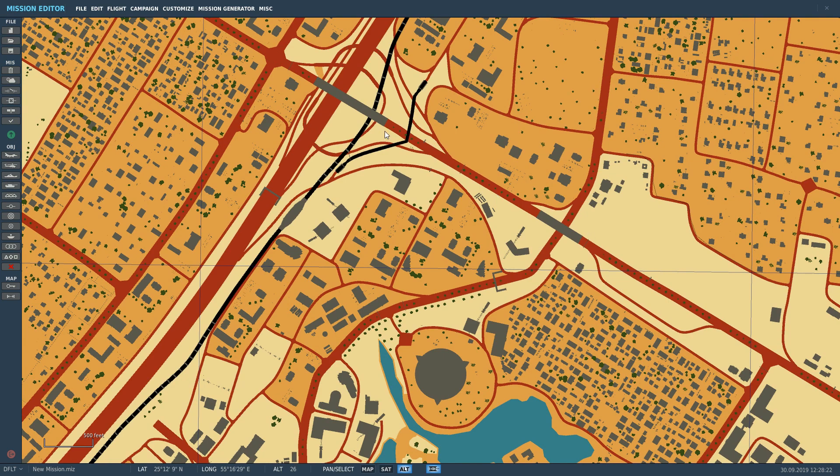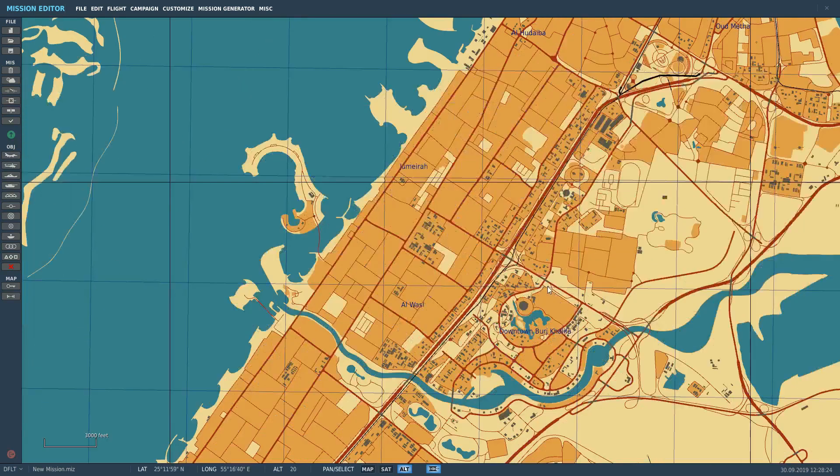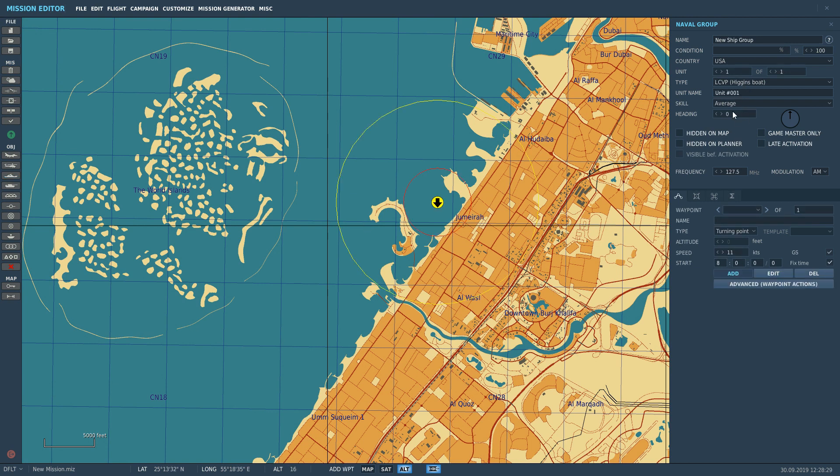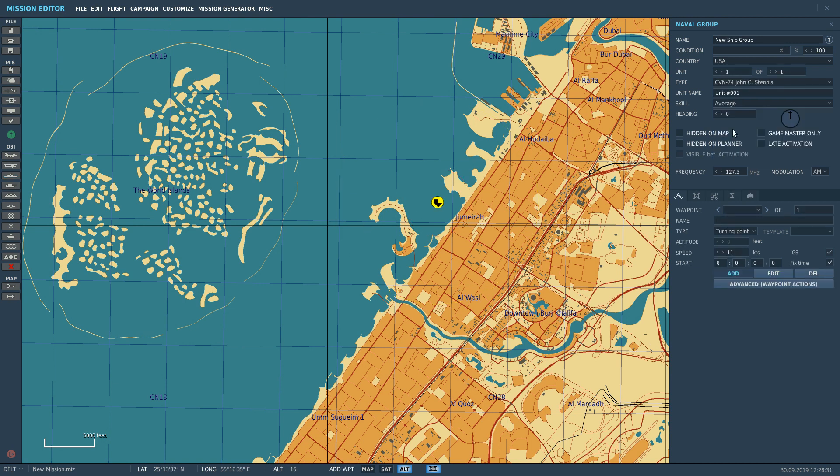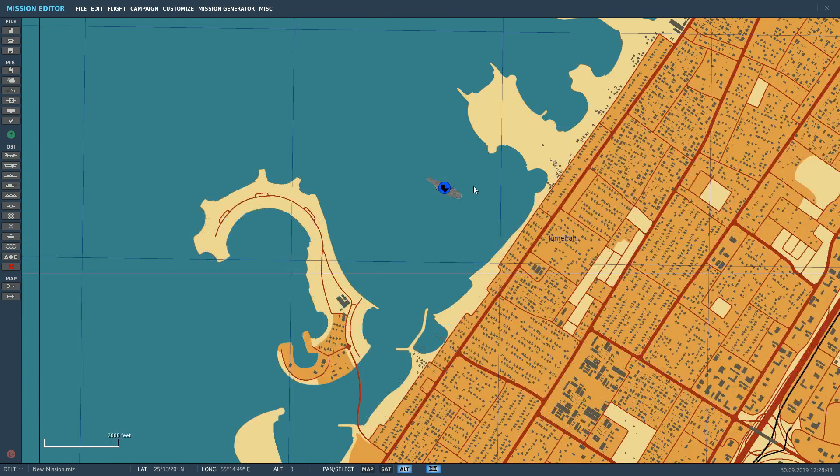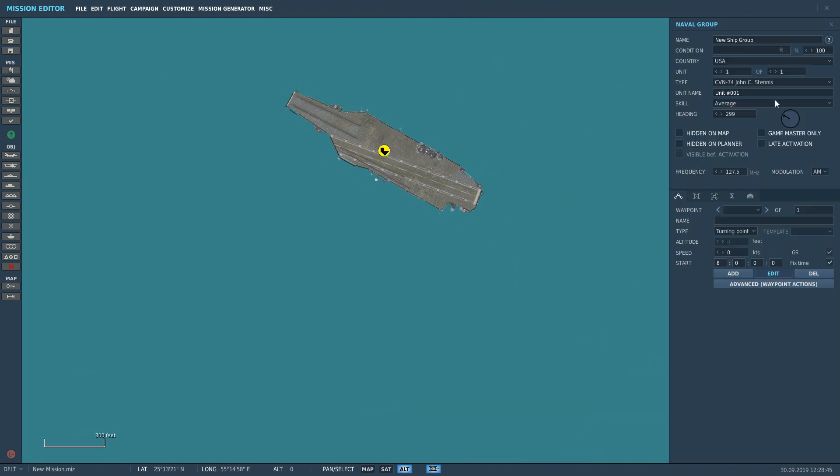Let's go and get our ship in the mission editor. Obviously put our Stennis there, point him in the right direction, roughly something like that I reckon. Make sure his speed is zero, don't give him any waypoints, just keep him as simple as possible. That's him there, just double check he looks good, orientation change a little bit there.